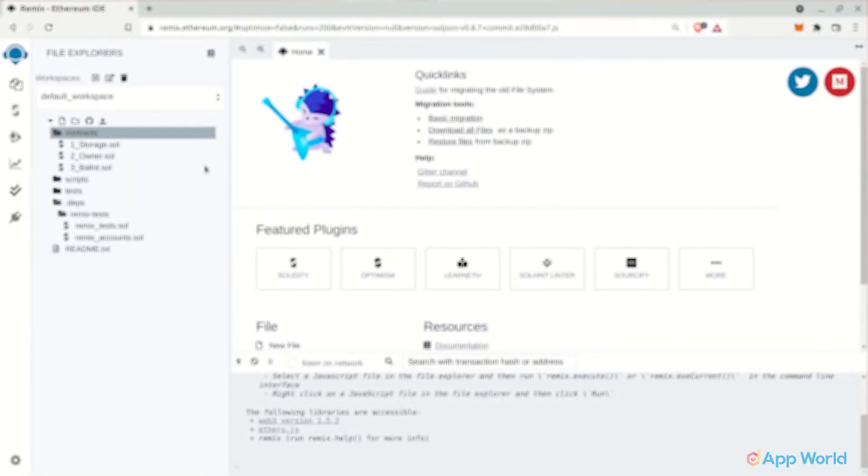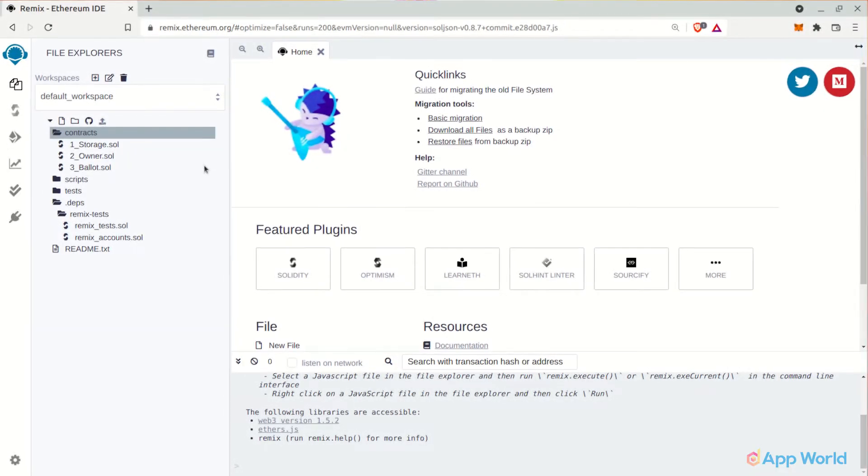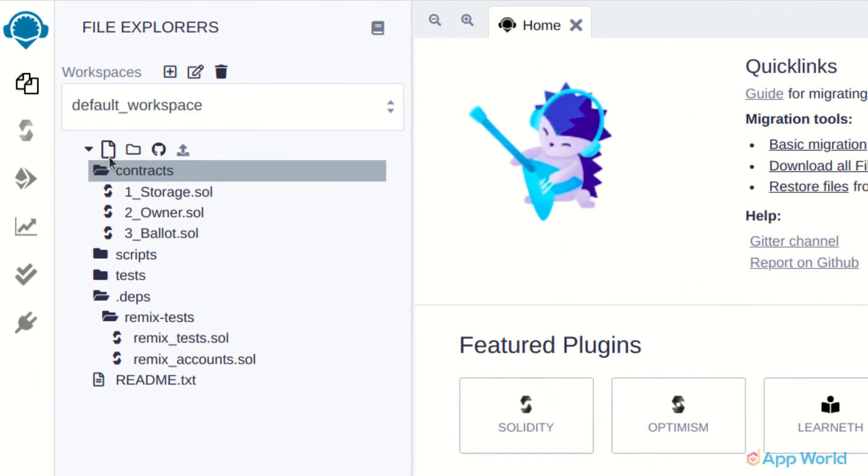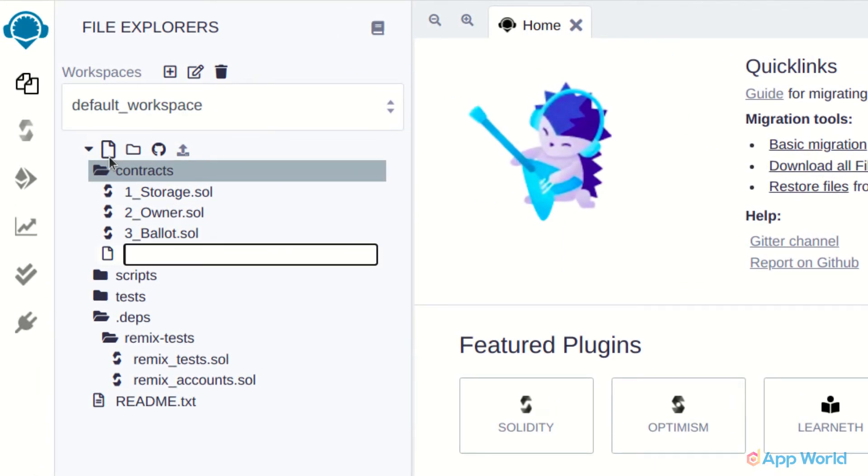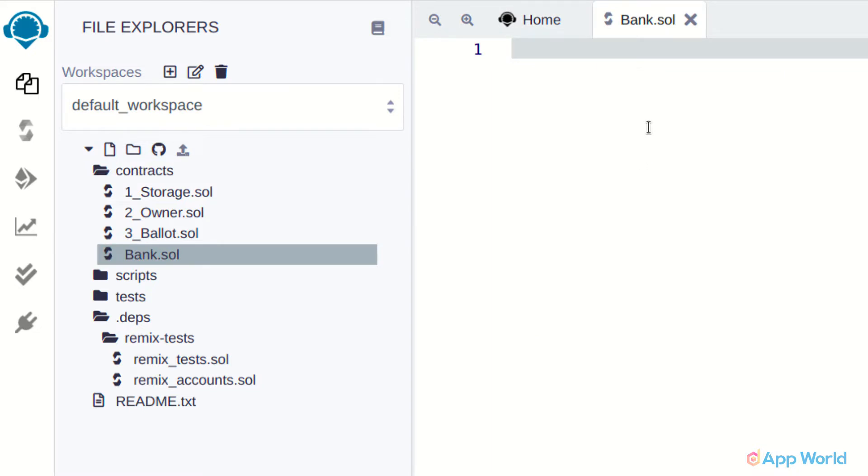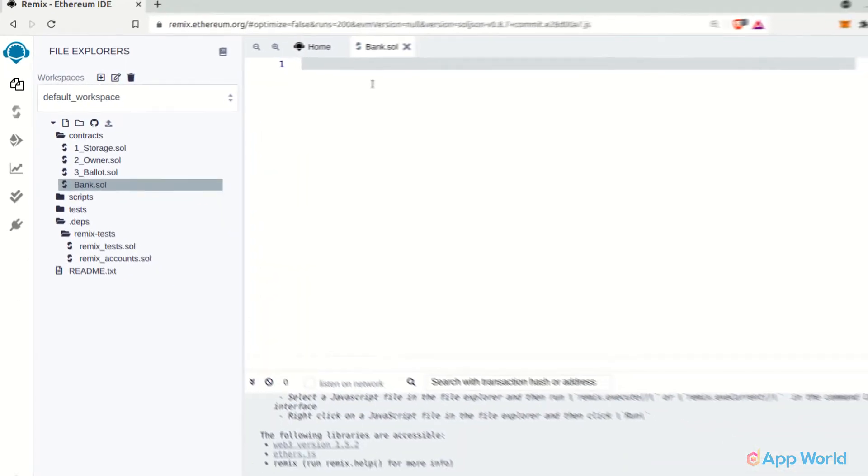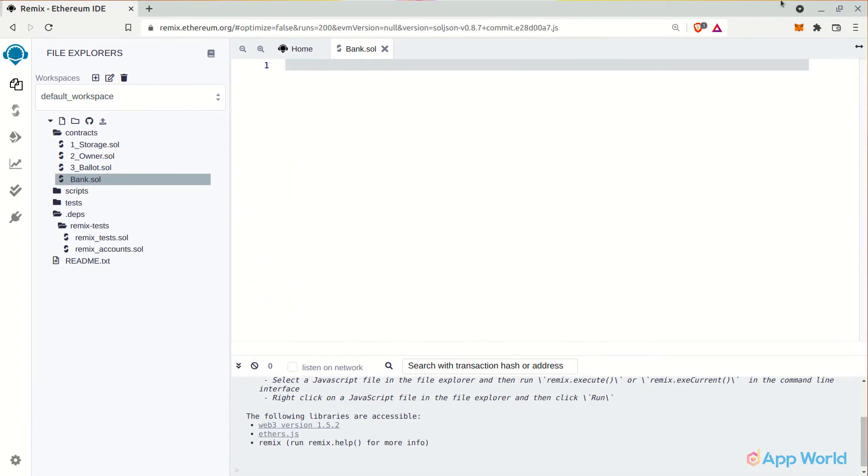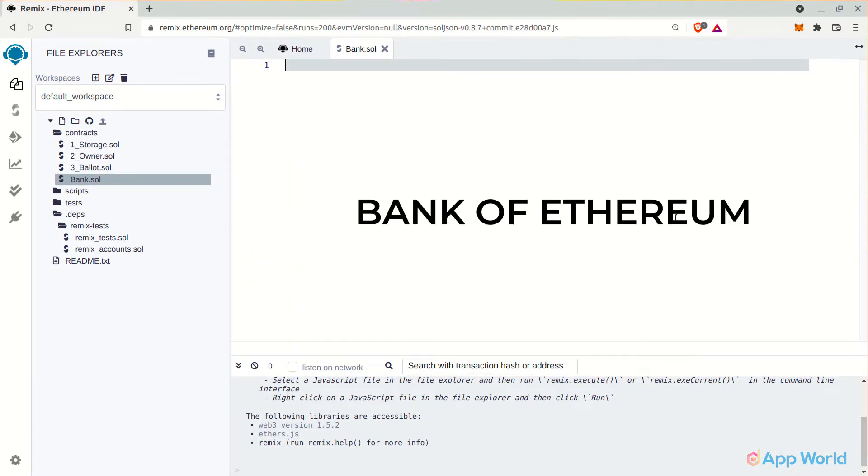You can directly open the Remix editor in your favorite browser. Here in the files section, create a new file. Let's name it bank.sol. In this tutorial, we will try to build the bank of Ethereum.